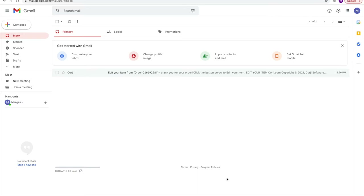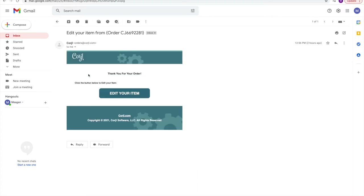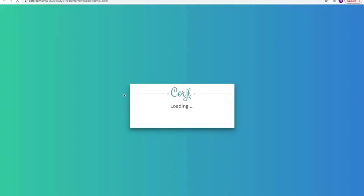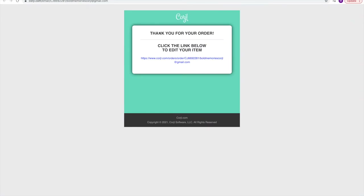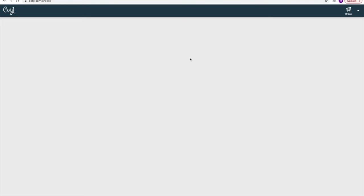Once you receive the email, this is what it's going to look like. You're going to go ahead and click it and then click 'Edit Your Item.' It'll pop up saying thank you for your order, and you can click the link right here and this will load your account.